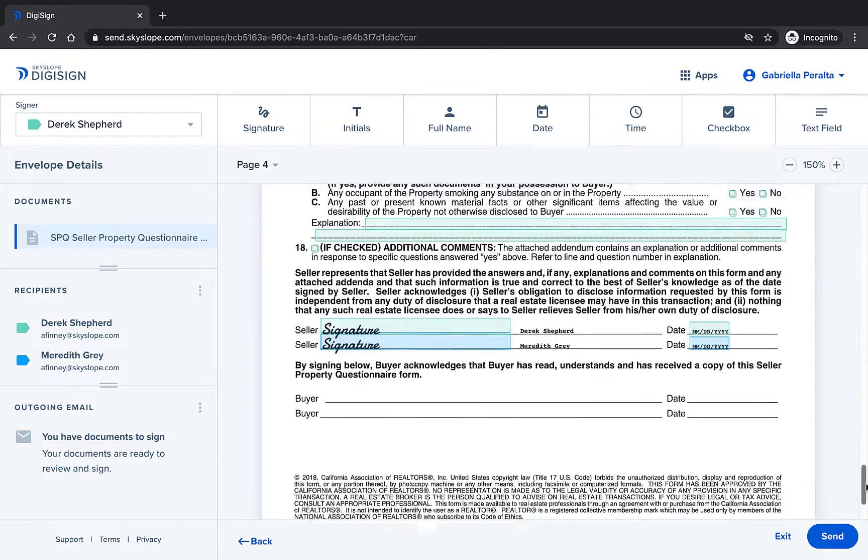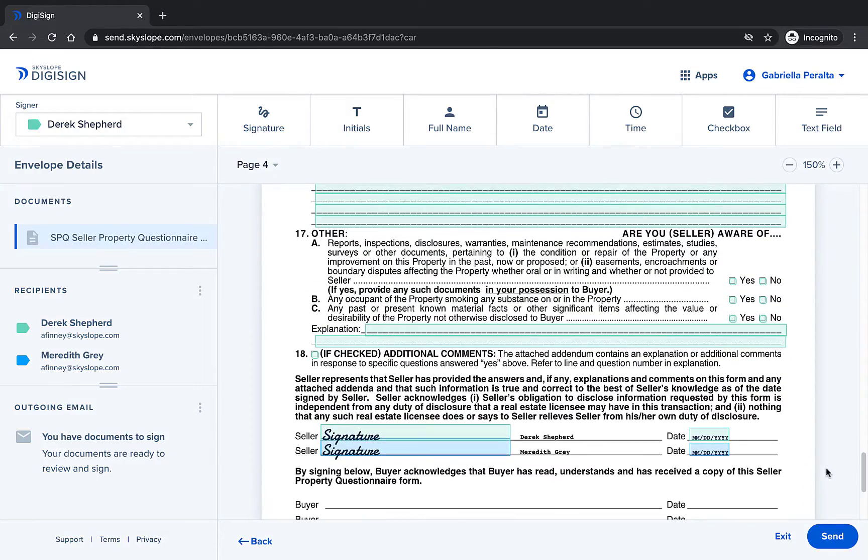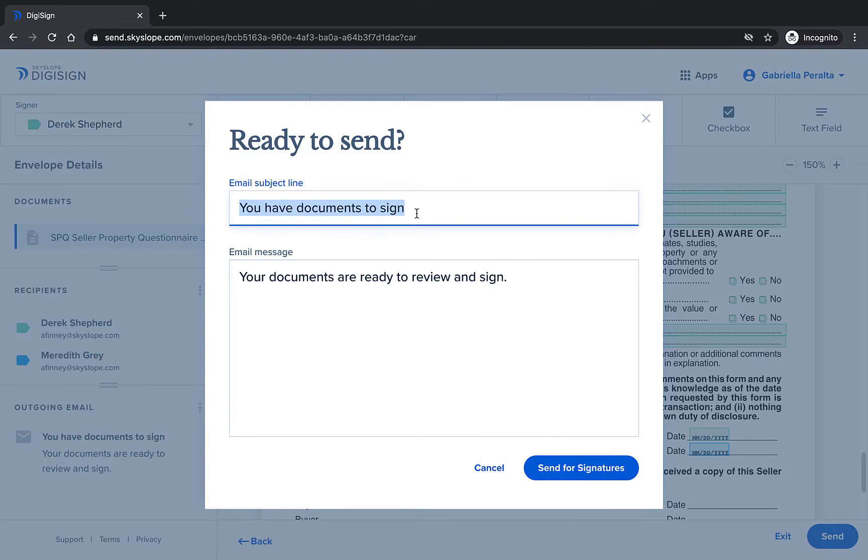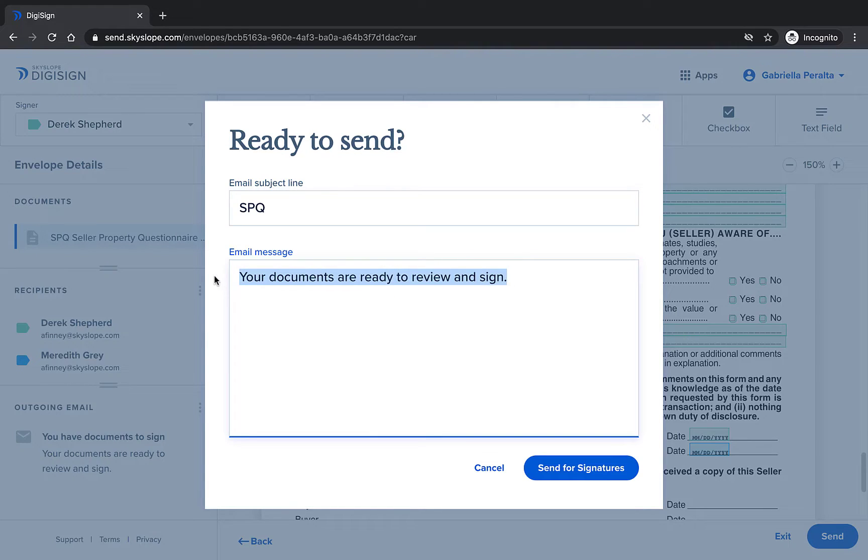After a final overview you can go ahead and click on send. In the pop-up window you can edit the subject line and message of the email that will be included with the invitation to sign. Once you're all done click send for signatures.